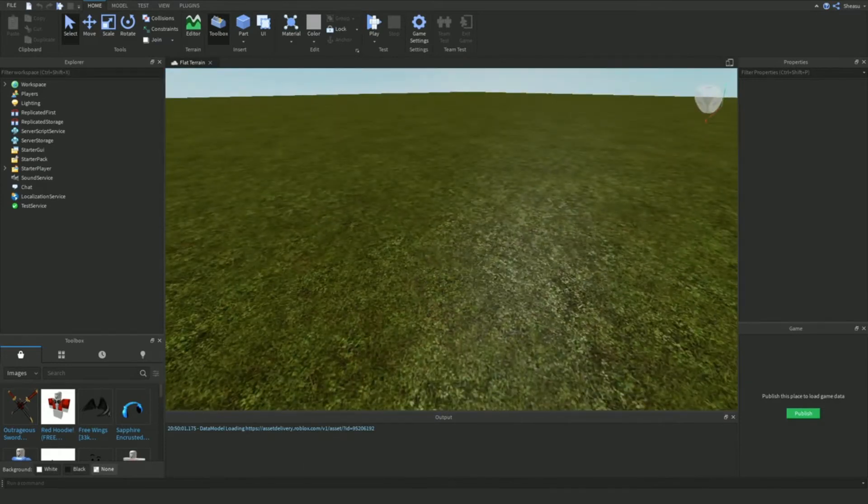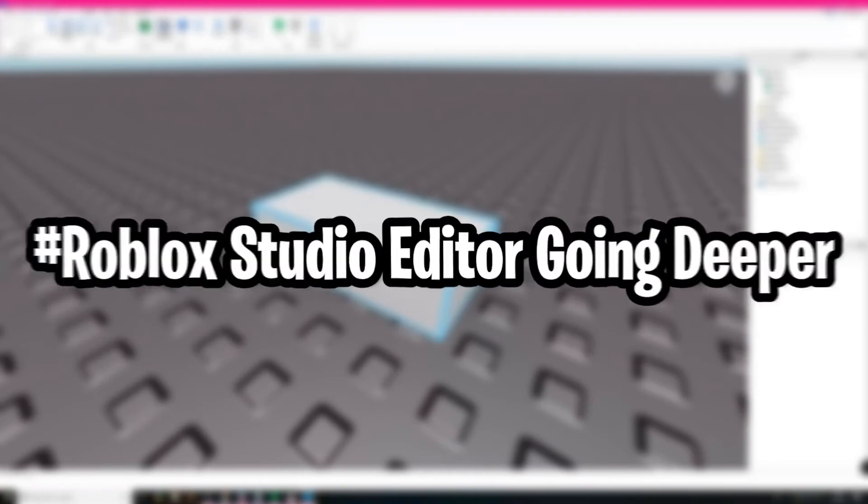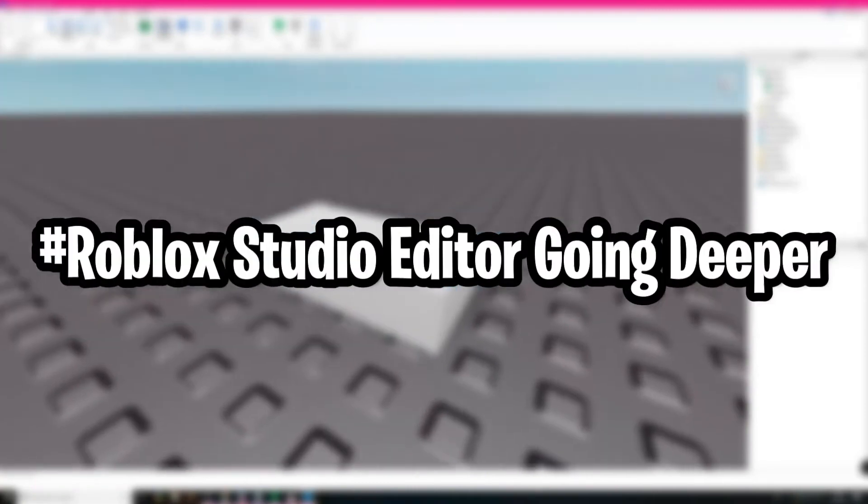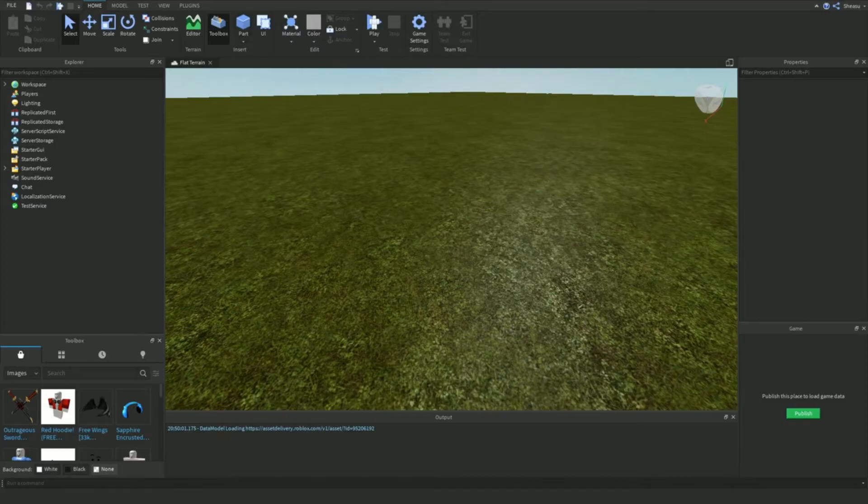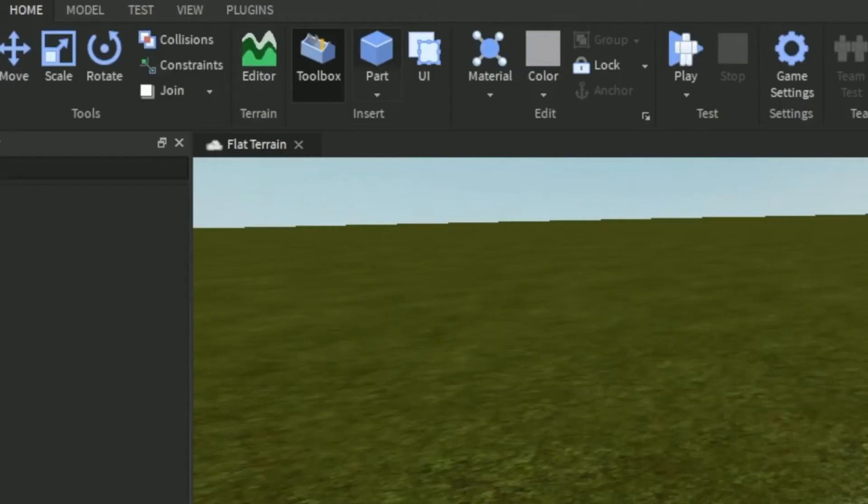What we're going to do is we're just going to create a part in Roblox Studio editor going deeper. In this Roblox tutorial, we will go over how to make your world colorful and unique.